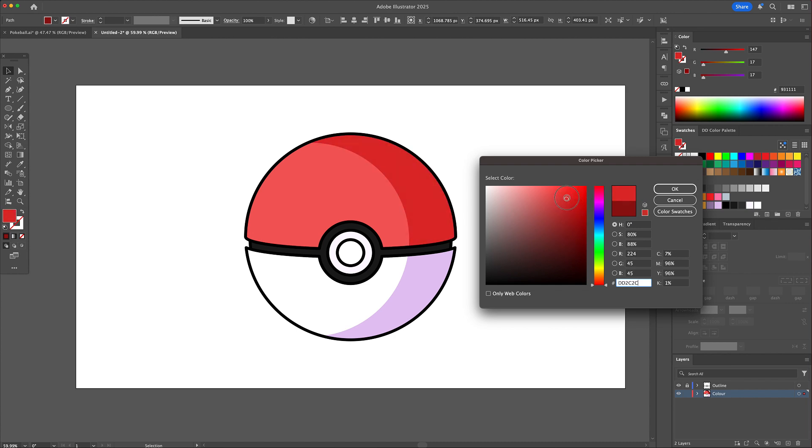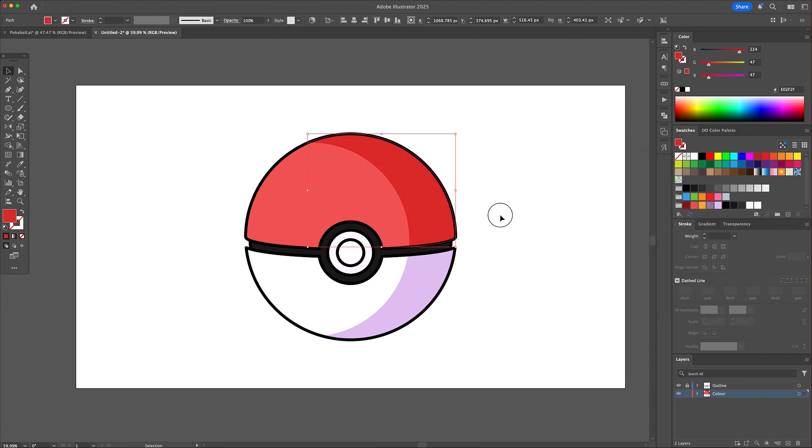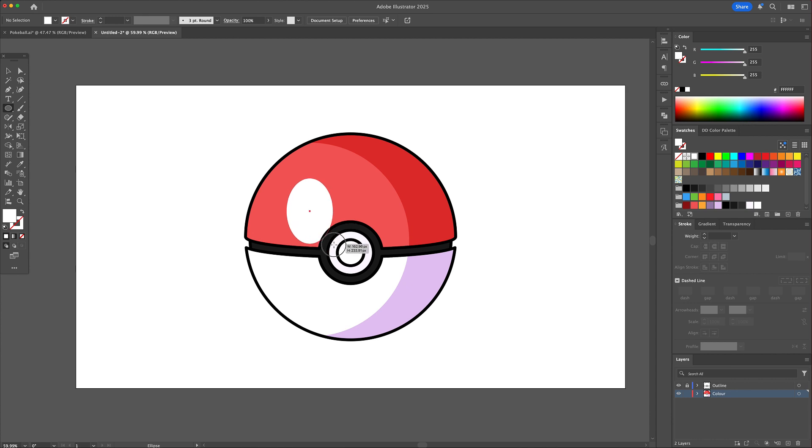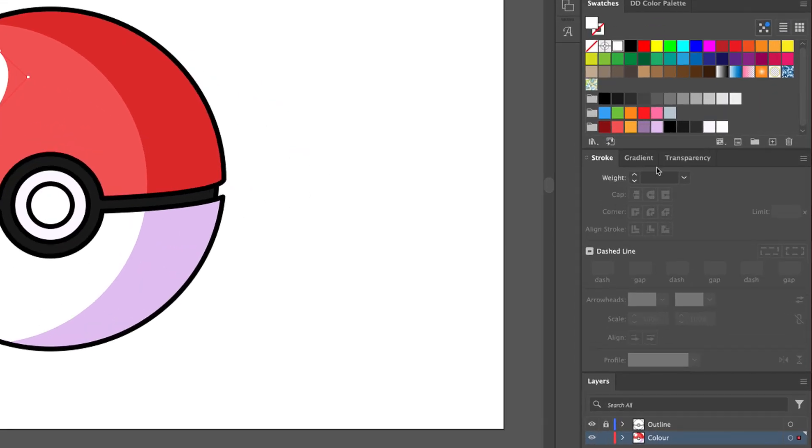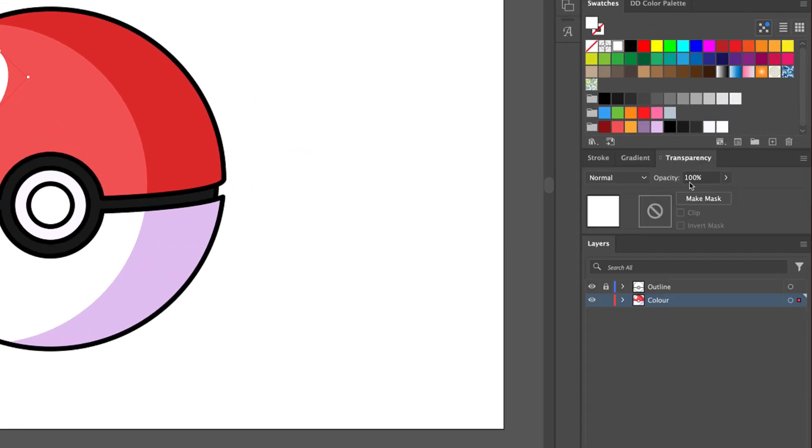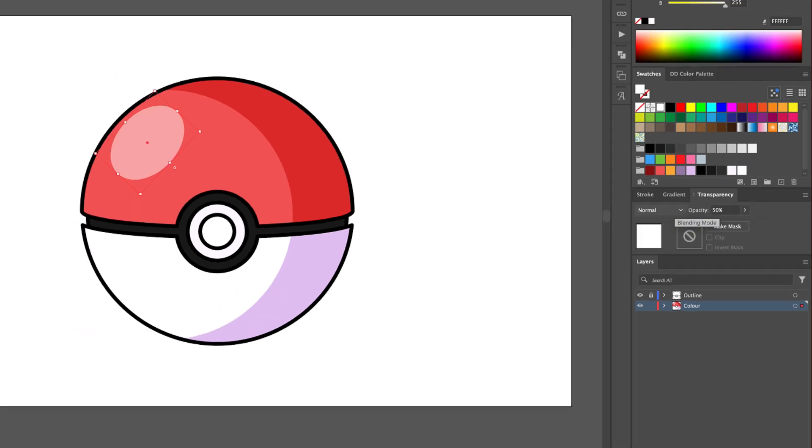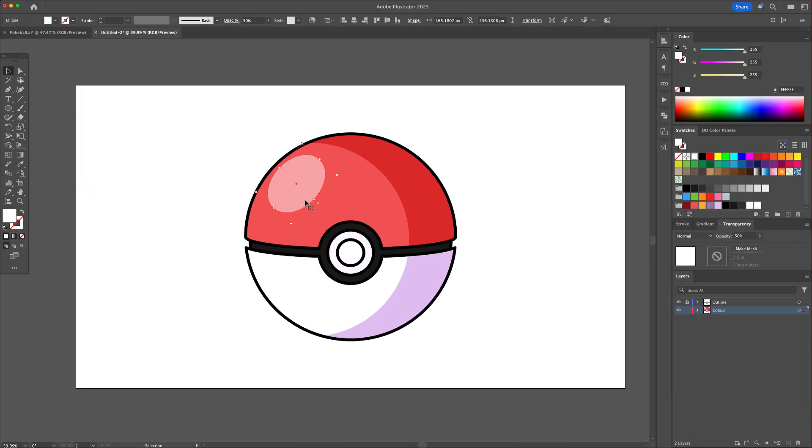Let me show you how to simply create a highlight. Create an ellipse, rotate it and place it to the left side. Bring down the opacity of the circle by 50%. Copy it and place it slightly off centered like so.